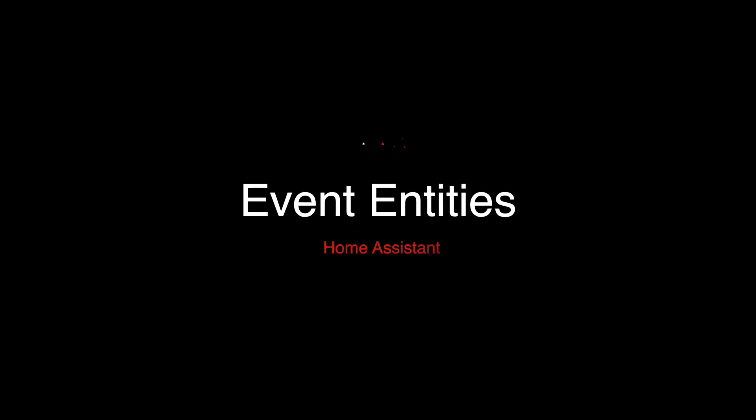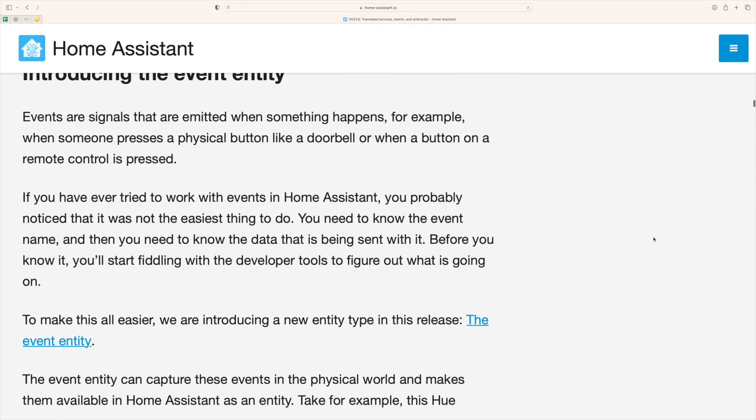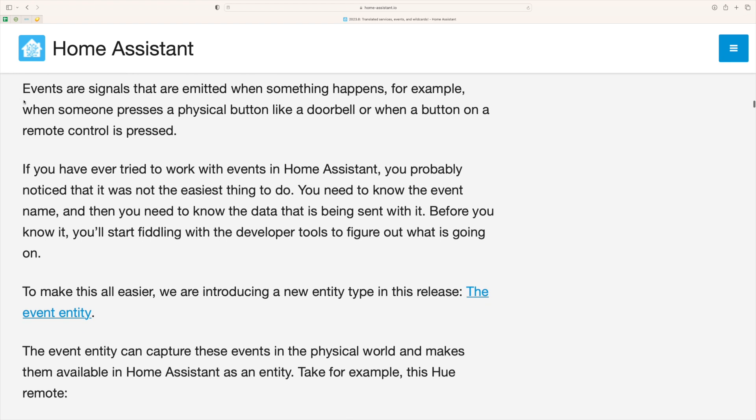So my favorite feature is event entities. This is a bit of a game changer for me. If you've used Home Assistant for a while, you will know that certain events like a doorbell trigger, for example on the Nest, or a Philips Hue remote control, these normally trigger events.